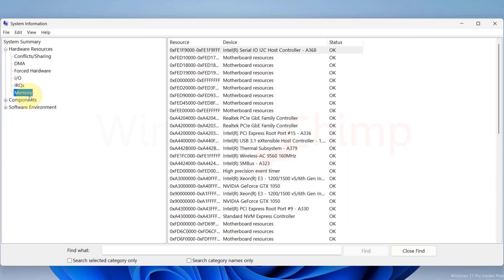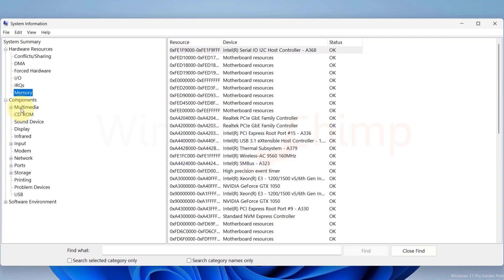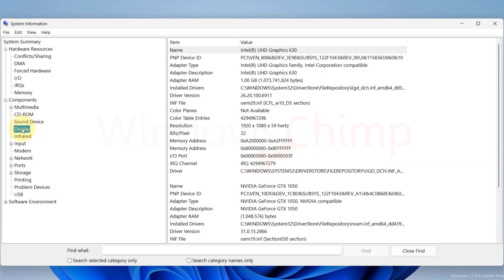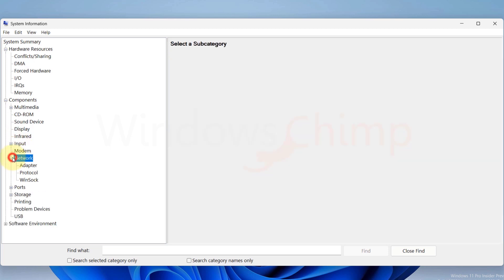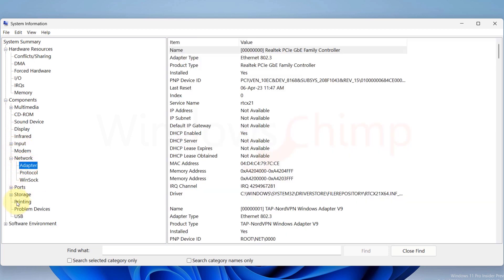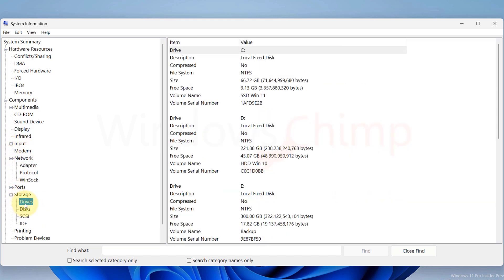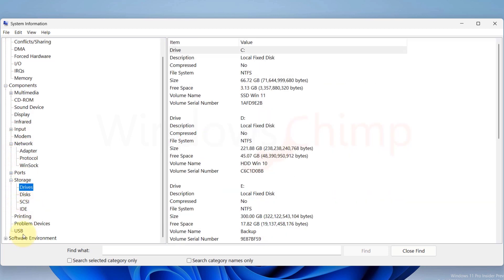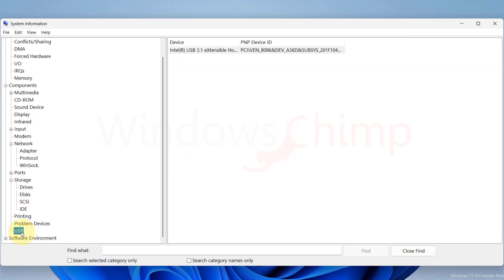If we expand the Components, we see various components attached to our PC, such as Display, Network, Storage, Printing, and USBs.